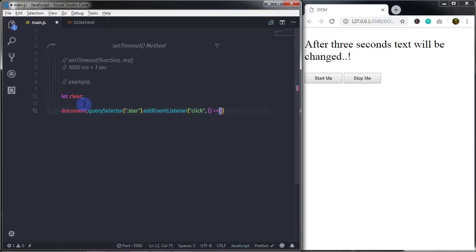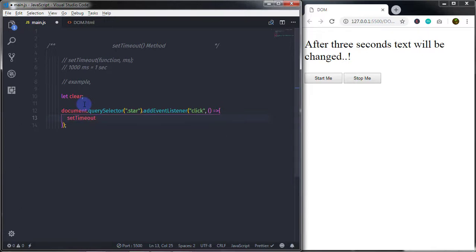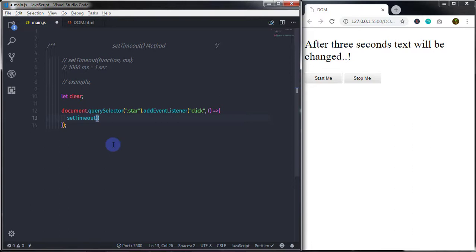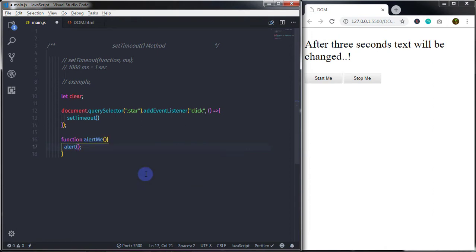Inside the click handler I will call the setTimeout method. On the first parameter I will pass the function name 'alertMe'. We need to create this function first, so I will define a function called alertMe.